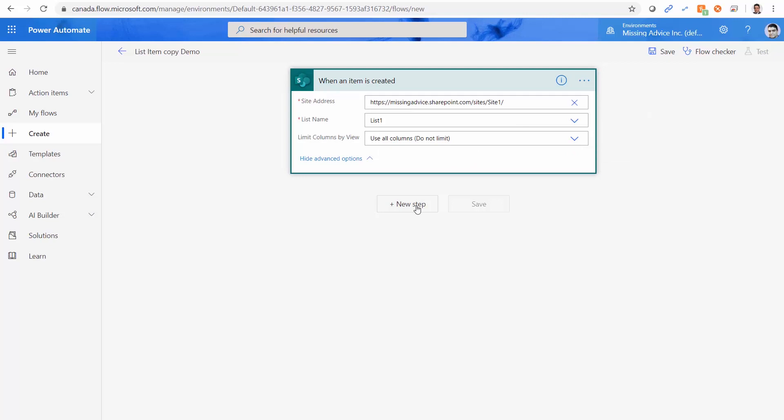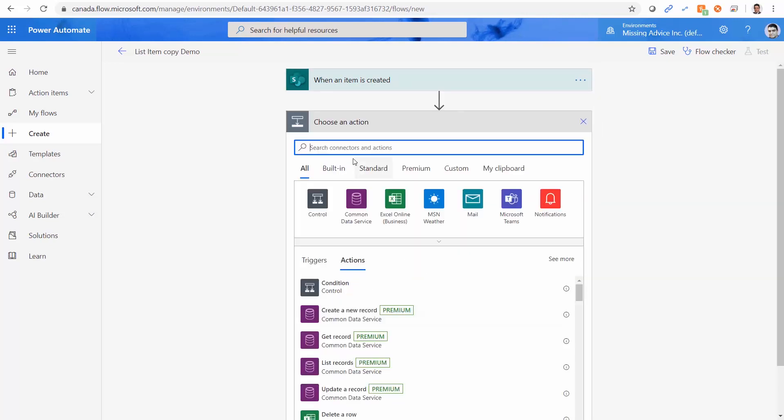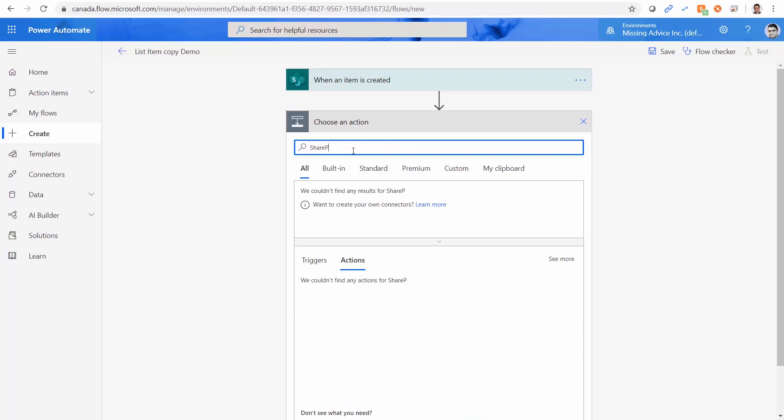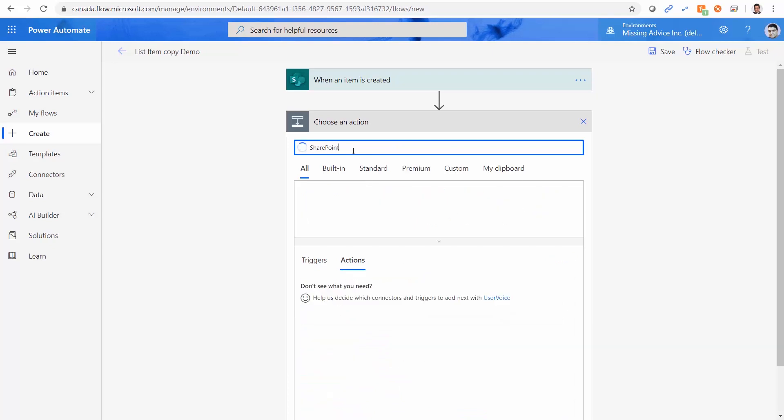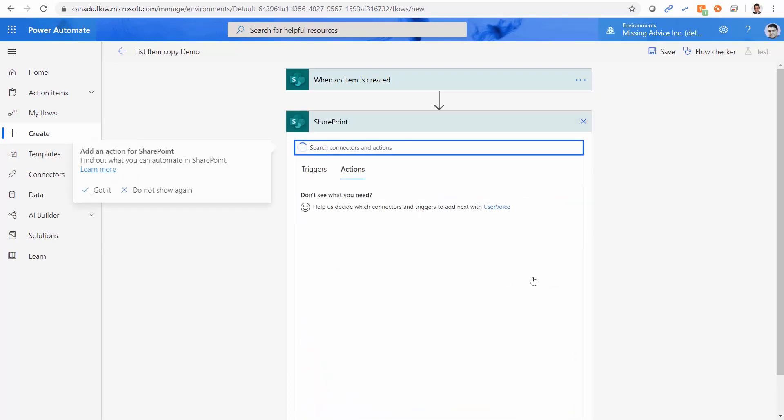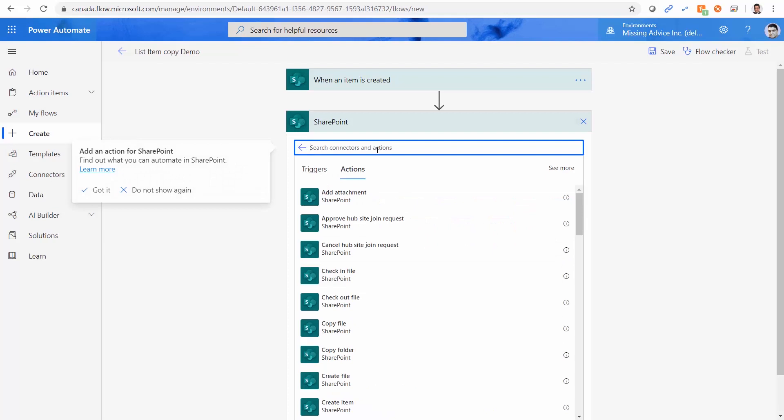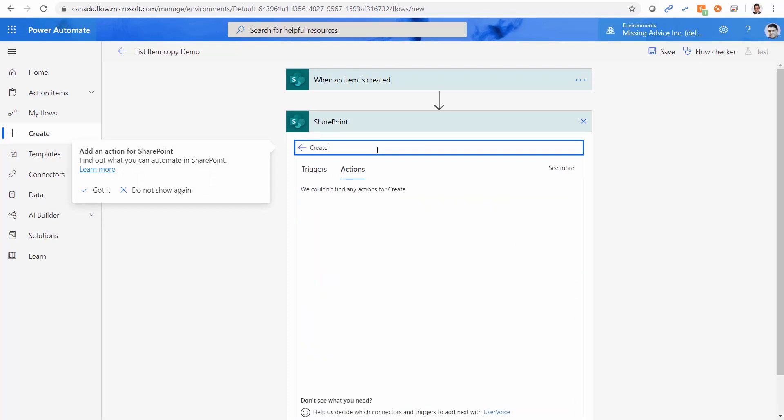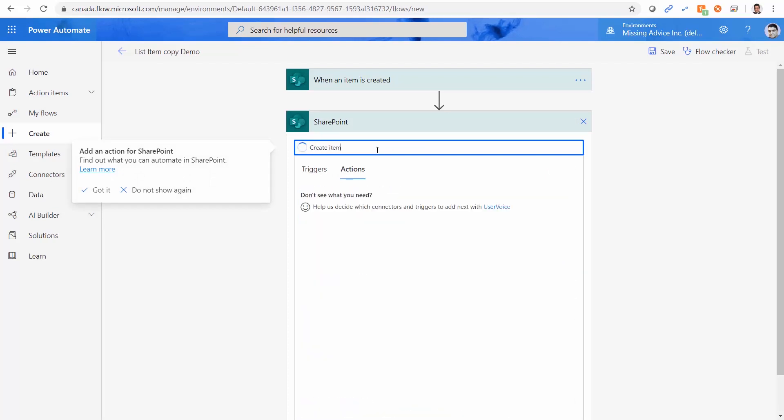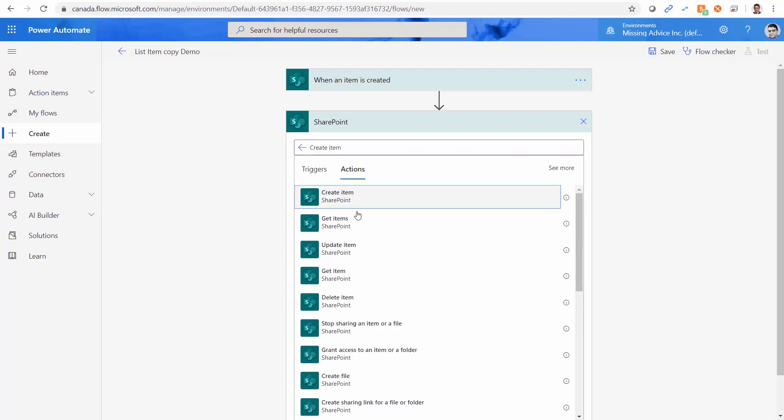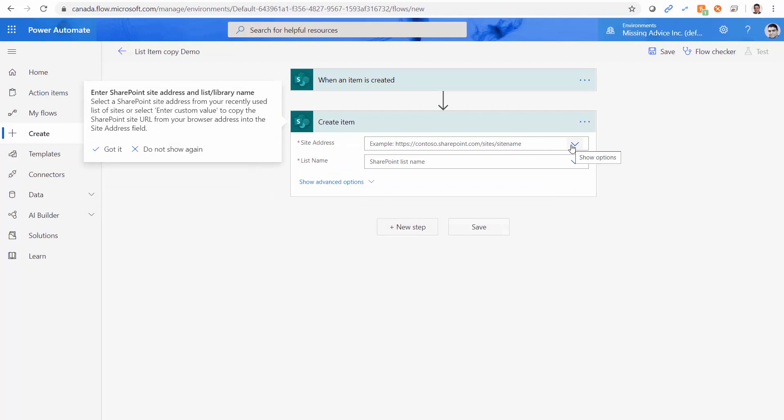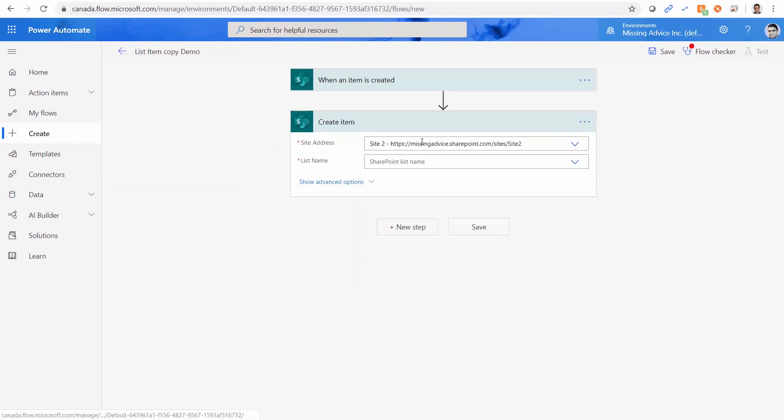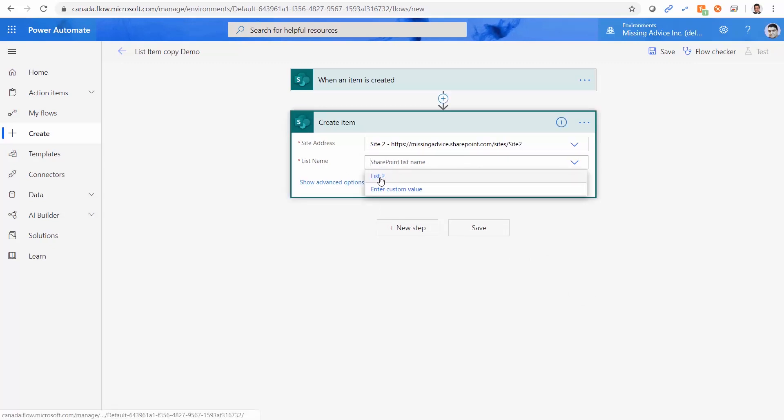On the next step, we need to again go to SharePoint, select, and I go to create item. When I click on create item, I can pick the second site URL. I already have it. If you don't have it, just again go to custom and just copy it and paste the URL. The list name is going to be list two.